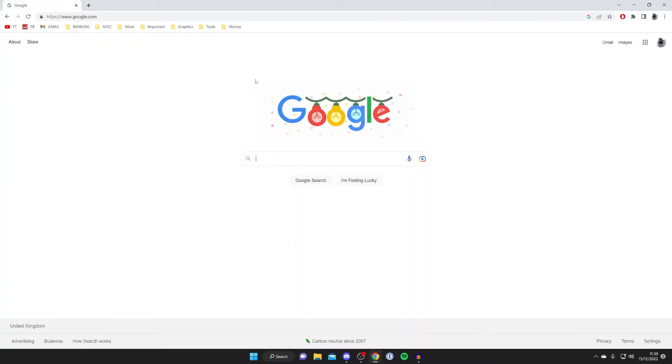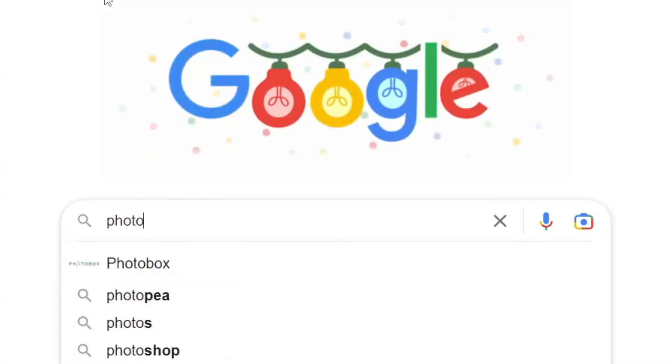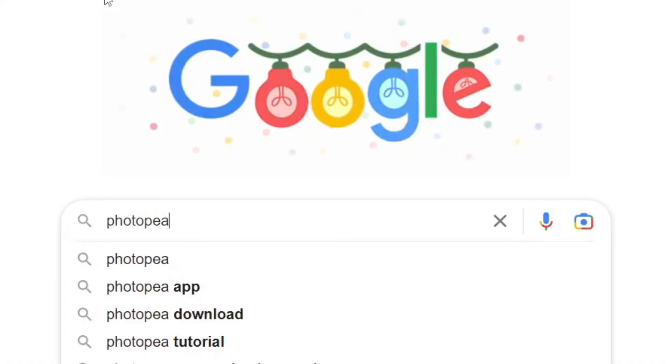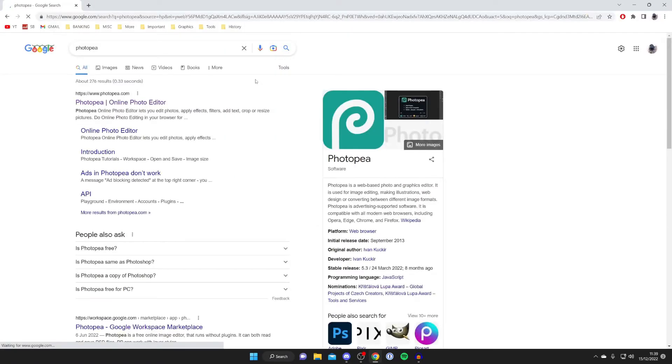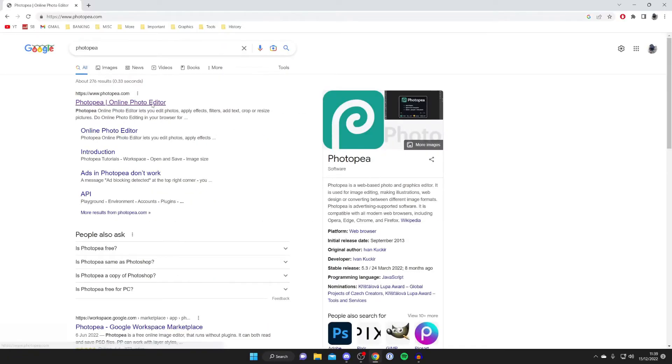Here we are back on Google, and the next software I want to show you is called Photopea. Type that in P-H-O-T-O-P-E-A and hit enter. Then go to the official website which is photopea.com online photo editor, so tap here.